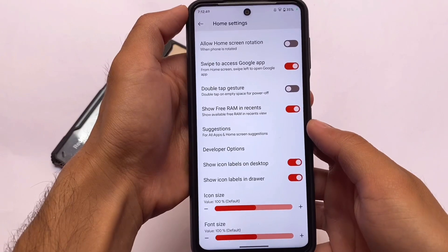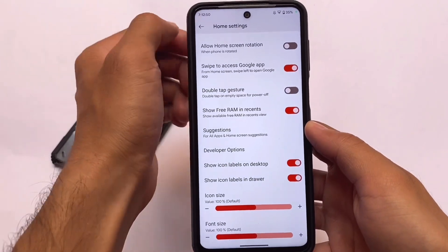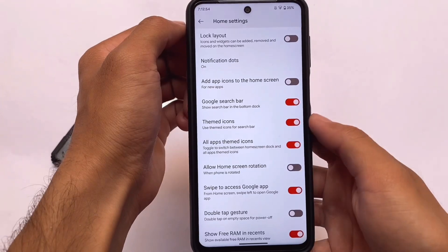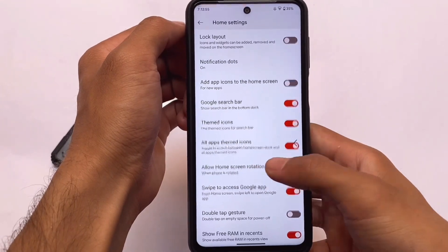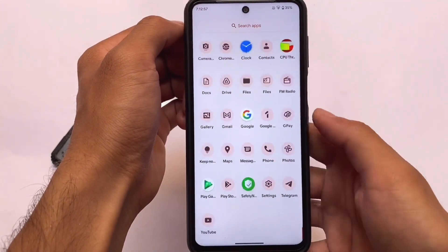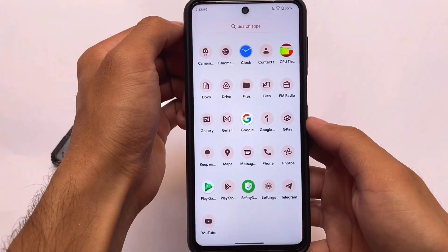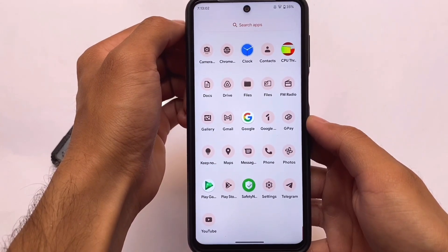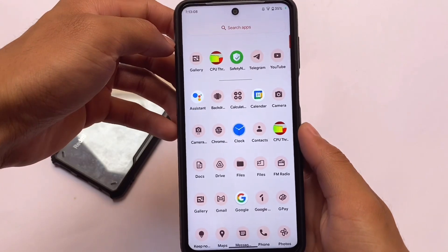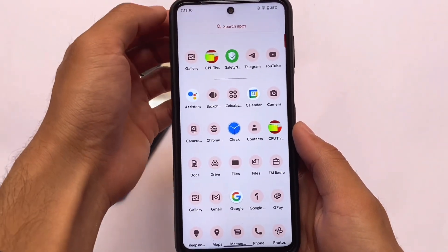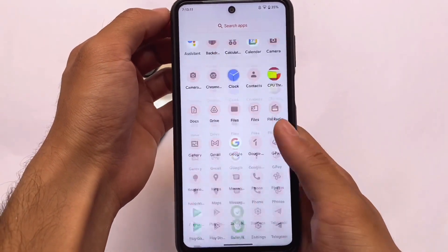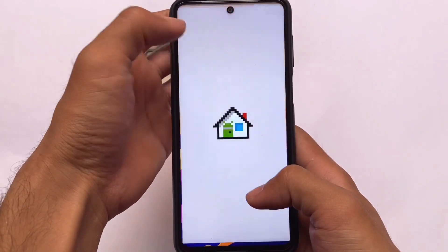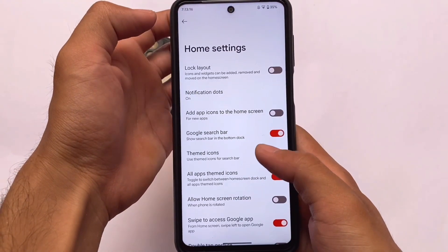There's a feature called 'All Apps Themed Icons' — this is how it looks, and it looks absolutely good. But right now only a few apps have been themed, so you can simply ignore this option for now.